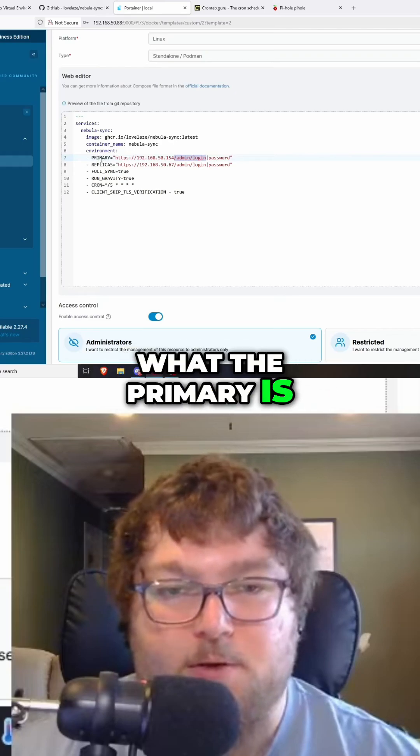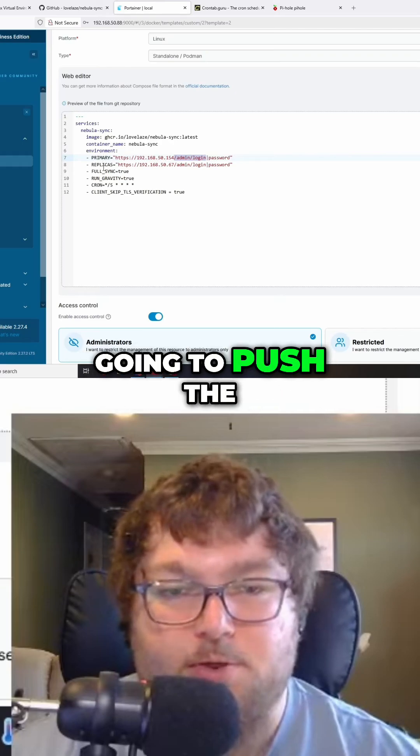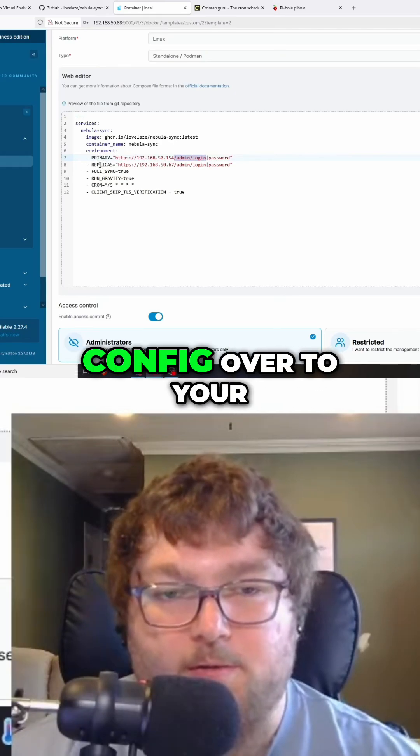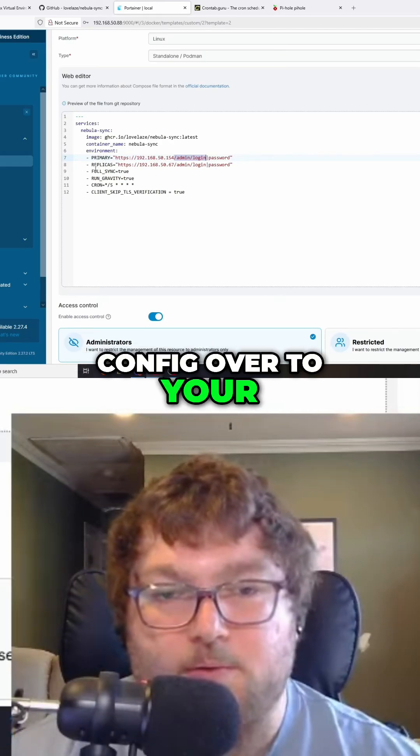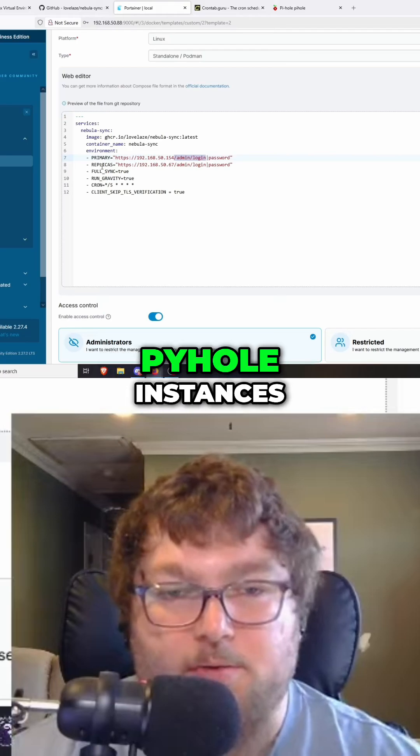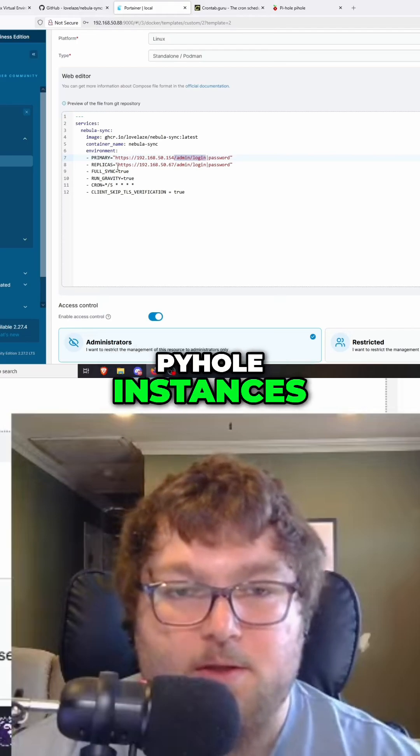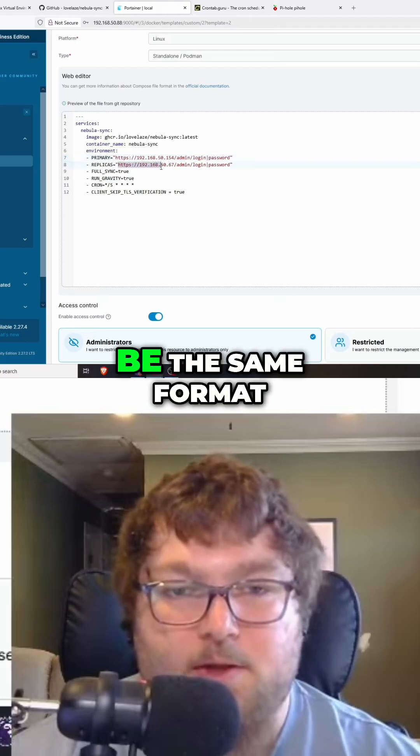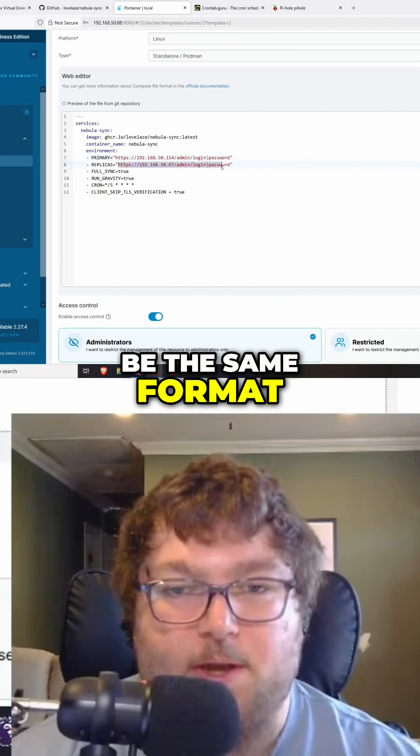This is what the primary will push - the config to your other servers or pihole instances. It's going to be the same format.